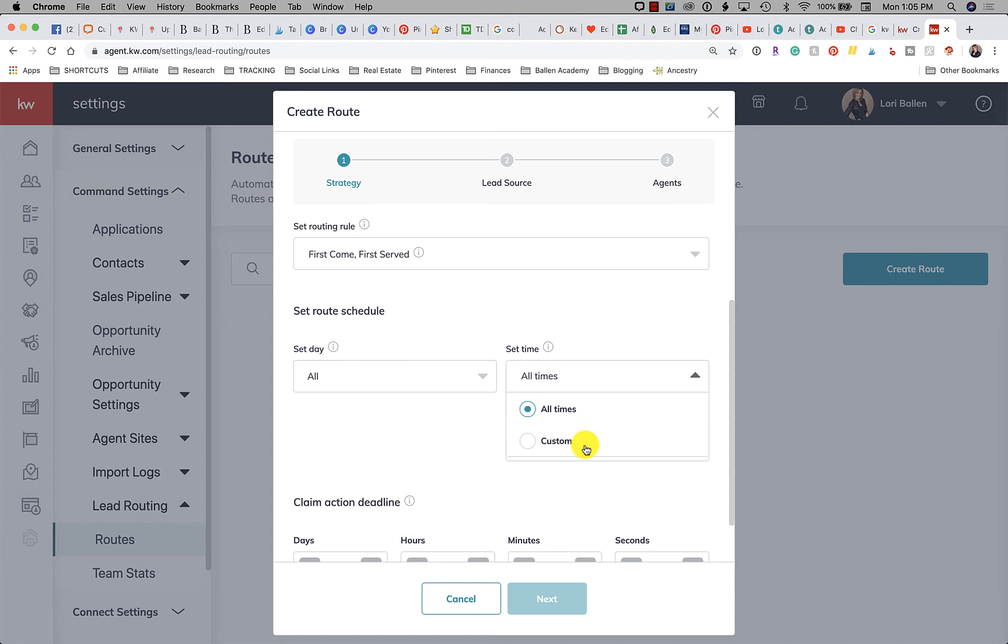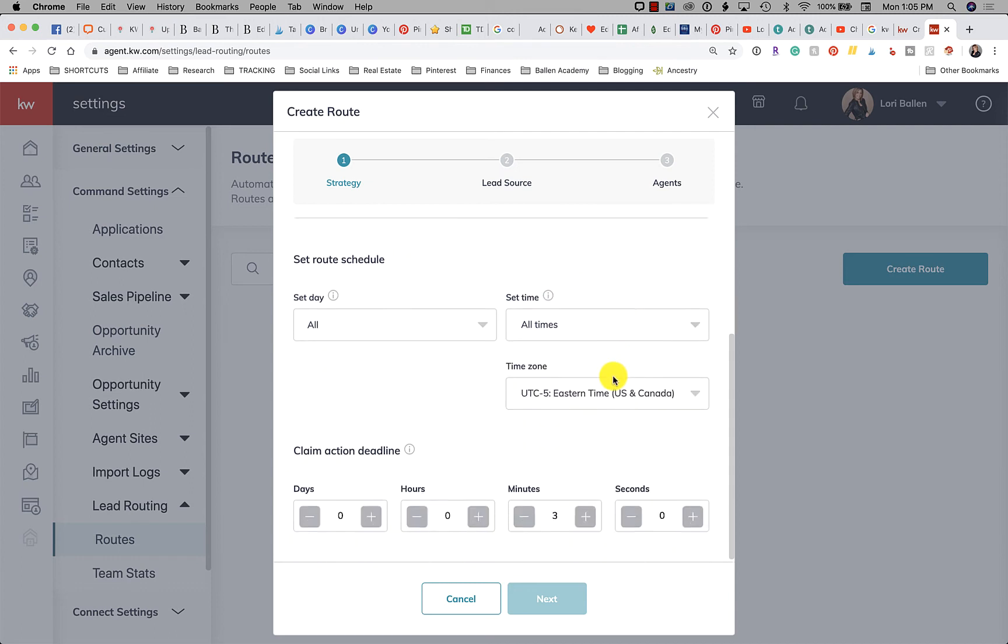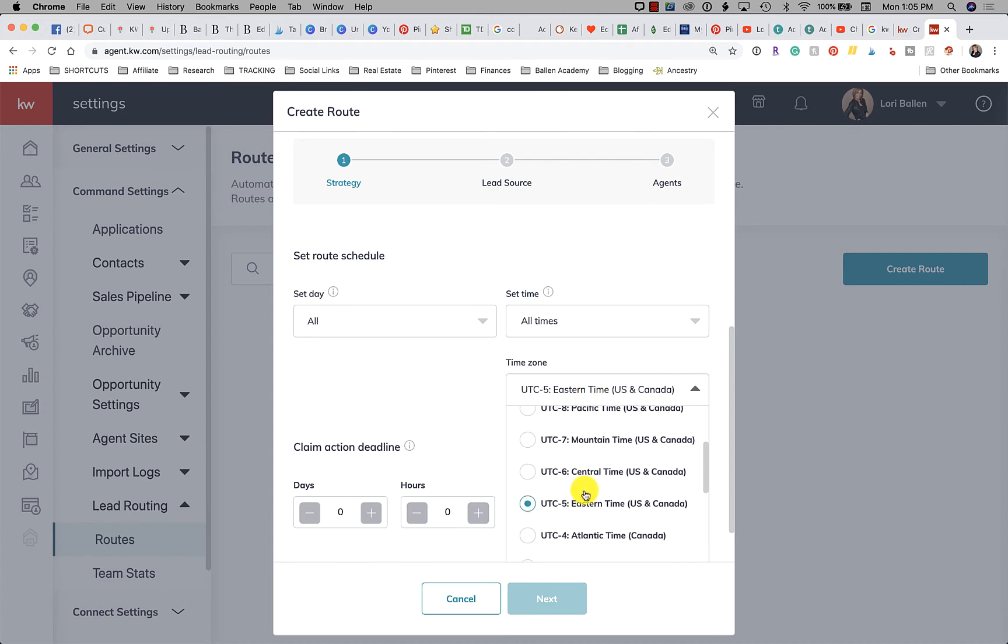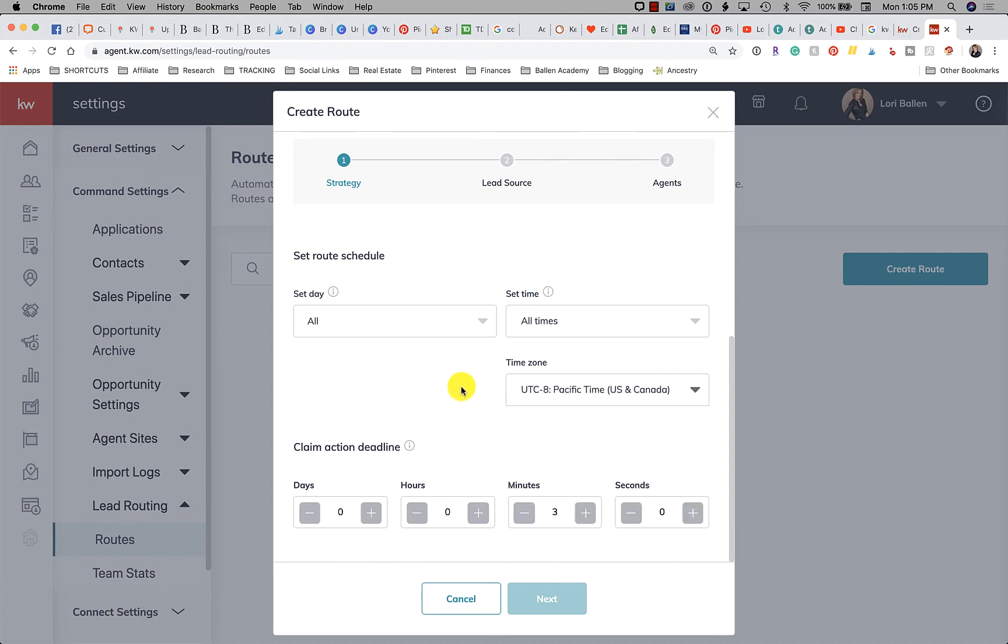You could create separate routes like you could call one route floor time and you can call another route, you know, Zillow leads or IDX leads. You could have multiple routes that go and rotate to the different people on your team based on times of the day, days of the week. So gives you some flexibility here. And then of course your time zone. So in my case we're on Pacific time here in Las Vegas so I would choose Pacific time.